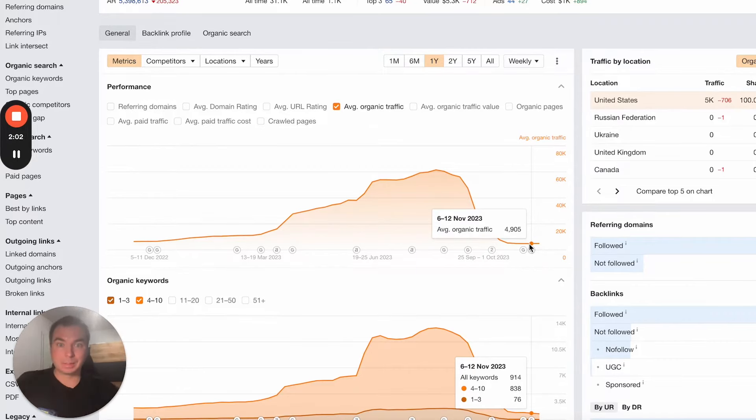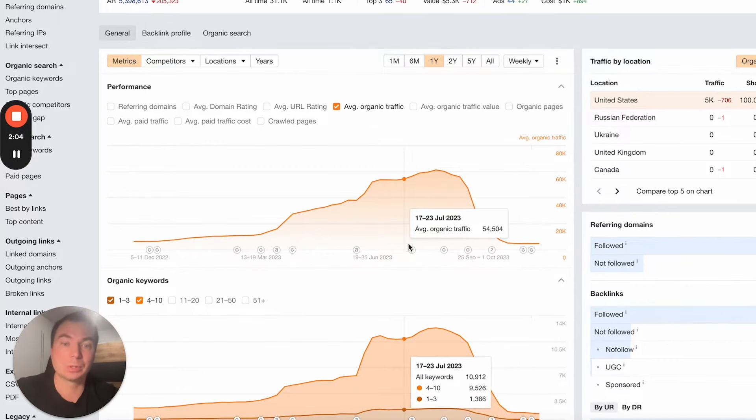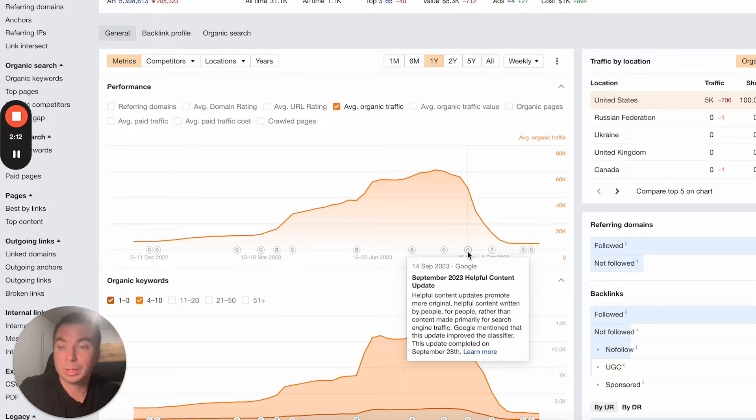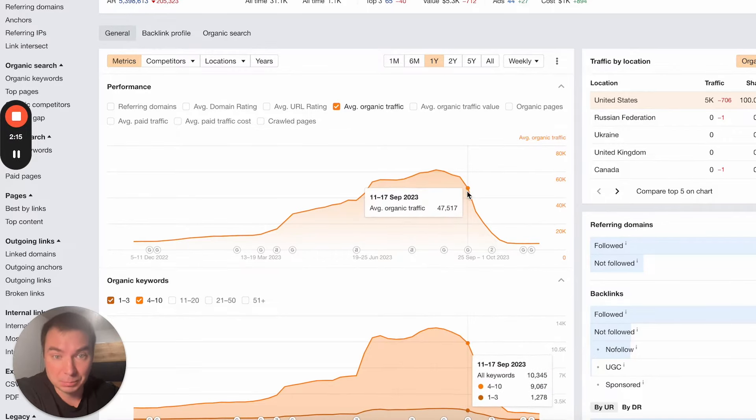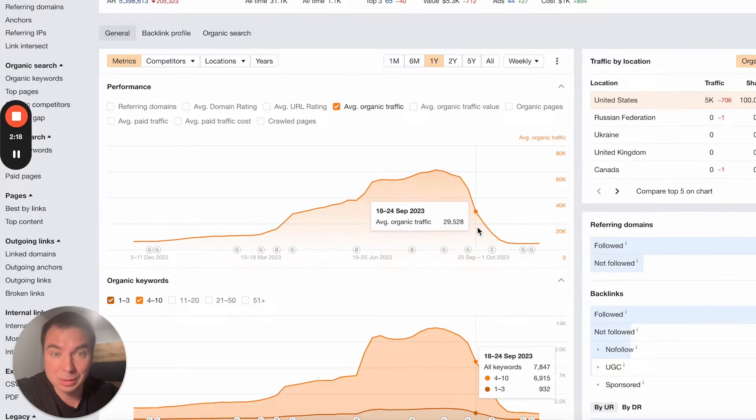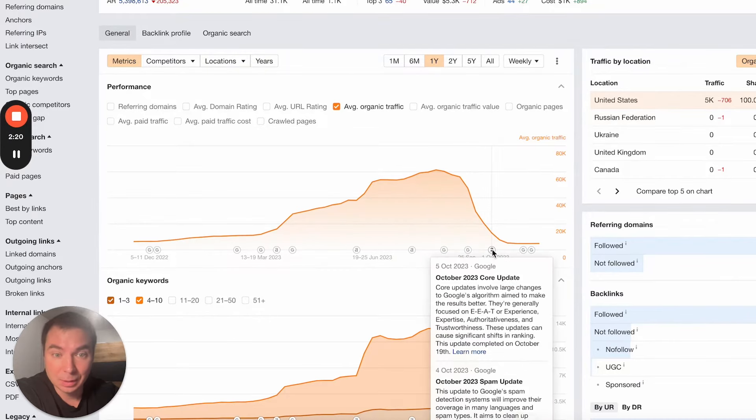The next update from Google was in September, the Google Helpful Content Update. After this, the website started to decrease a lot. Then the October two updates totally killed the website. This is a very dramatic drop down.